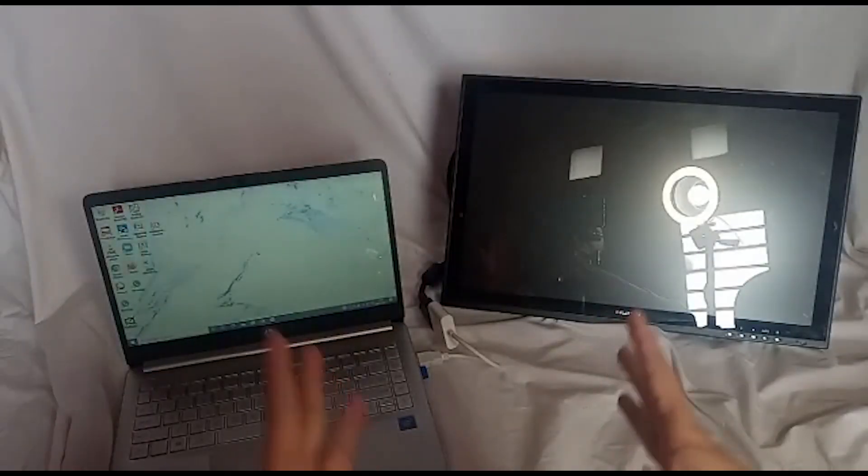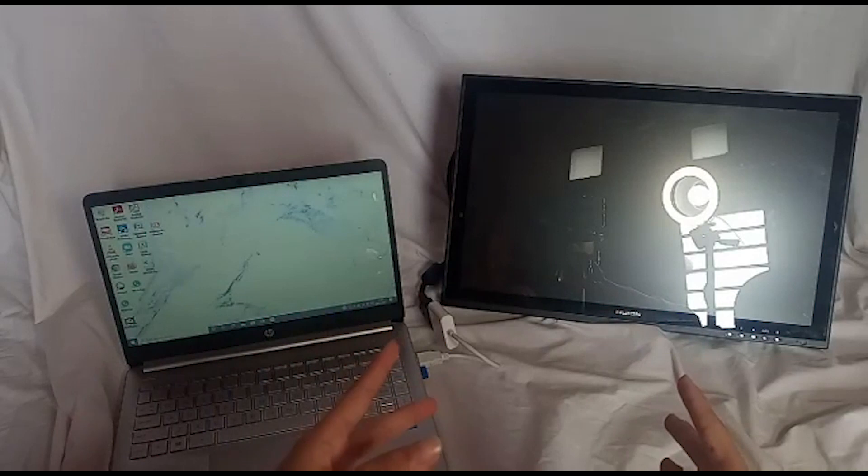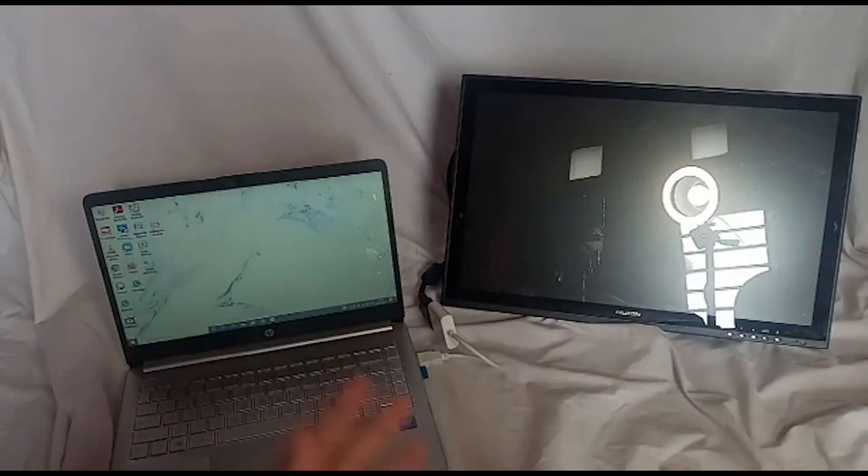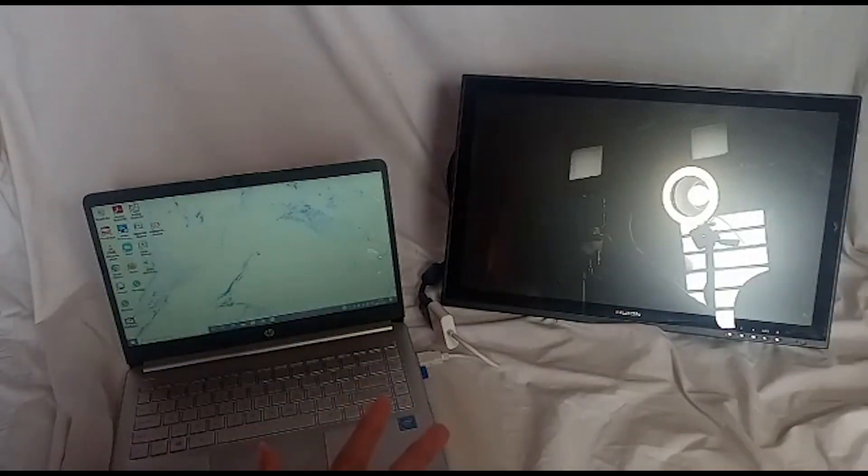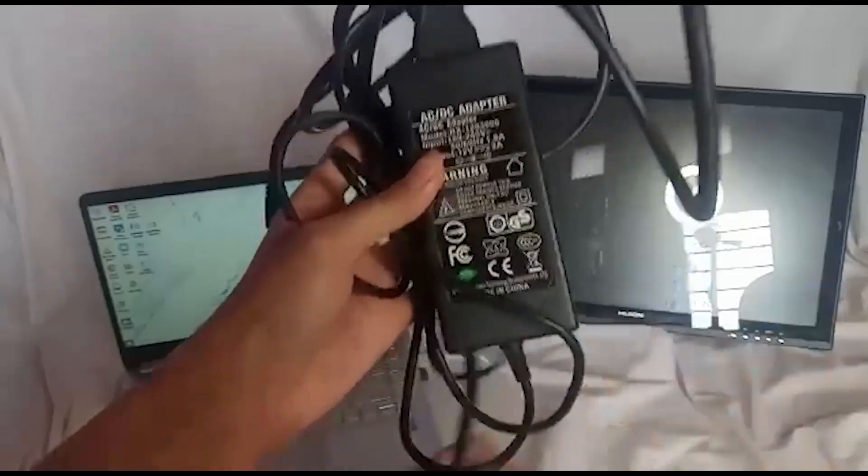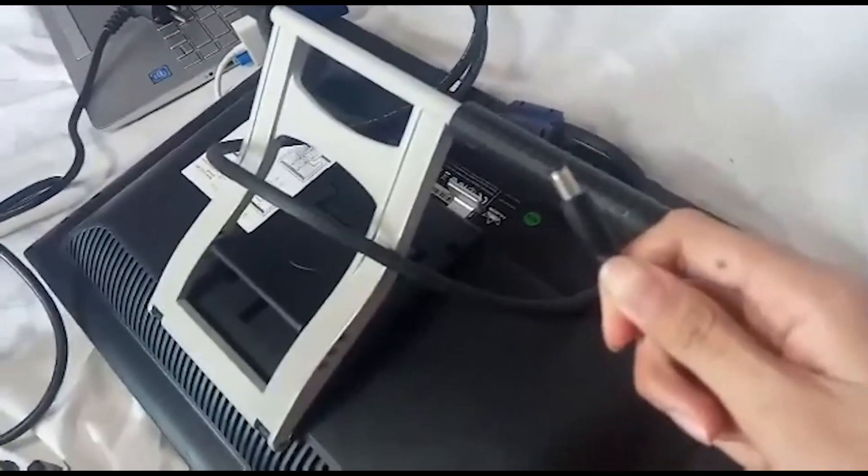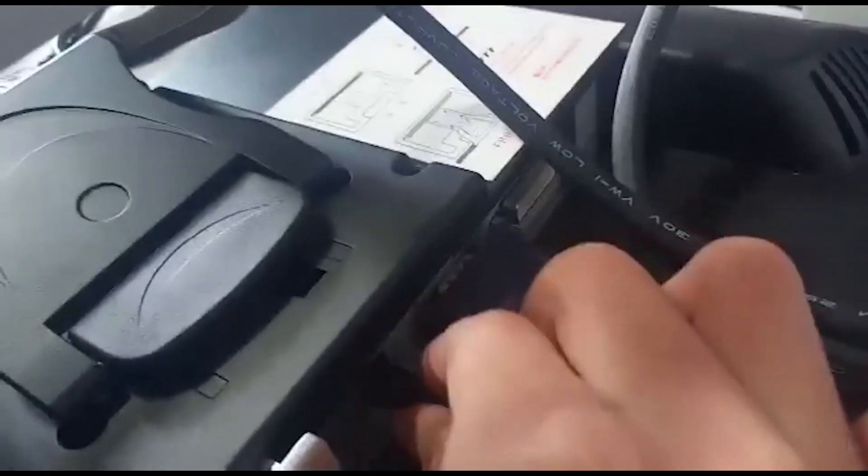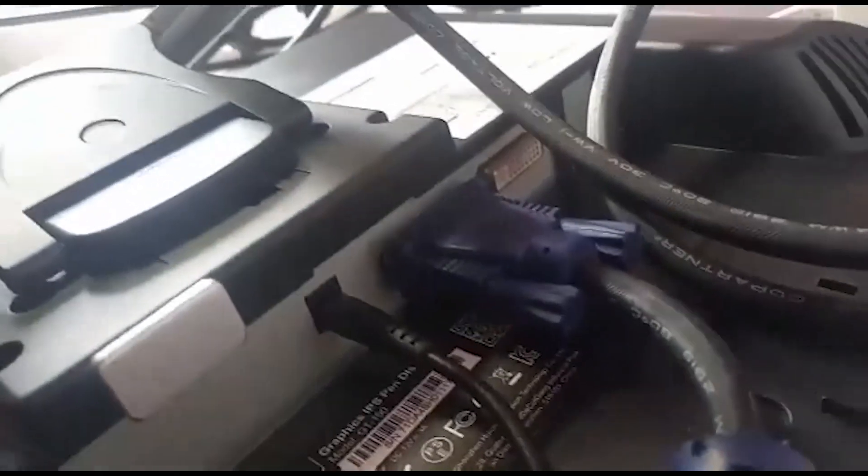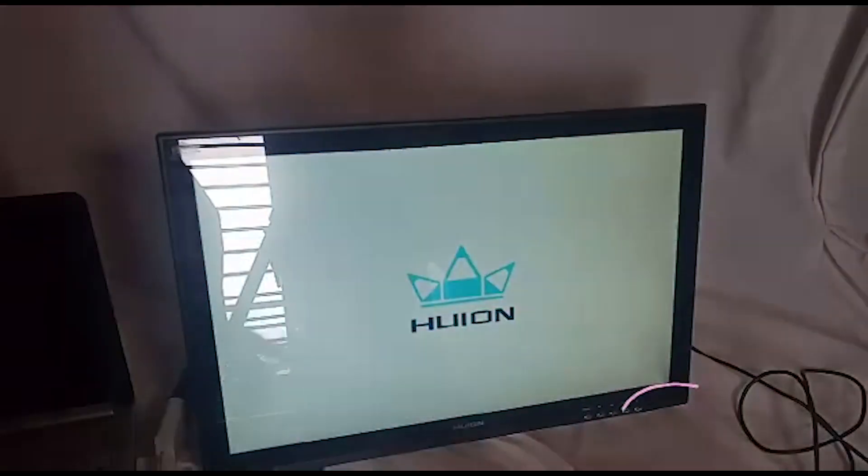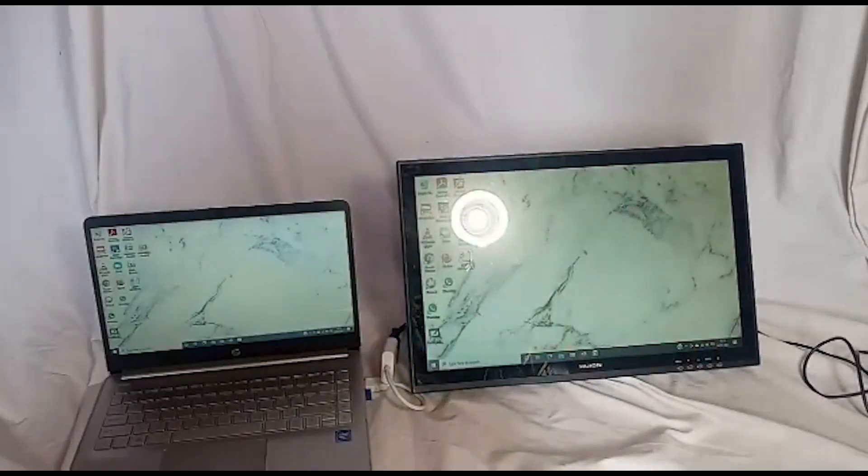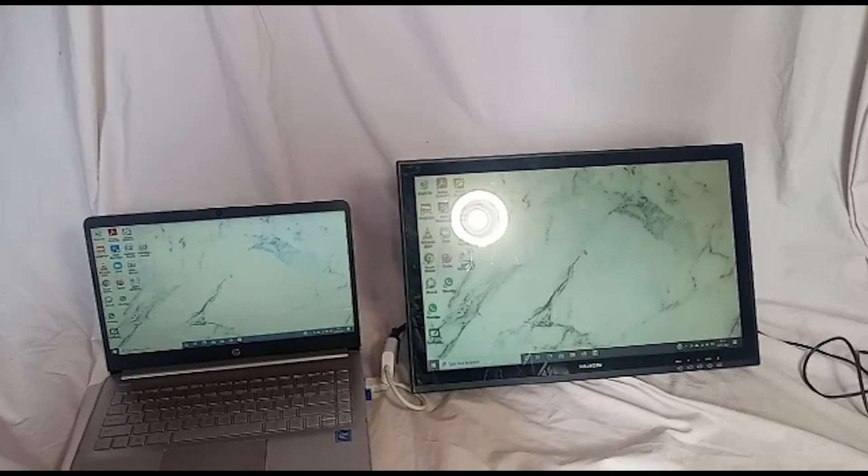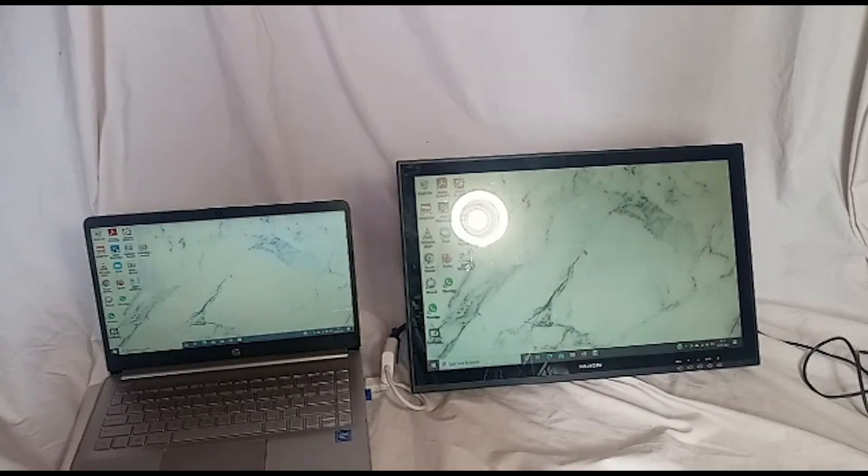So after we connect the blue monitor cable, we must connect the adapter cable. The adapter cable. To the third step, we must connect the USB cable from Huion to the laptop USB.